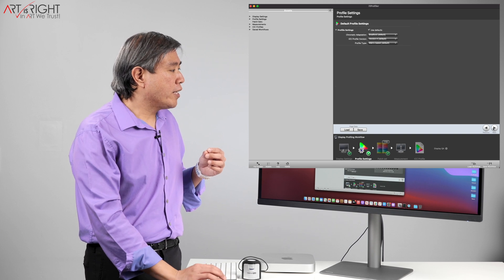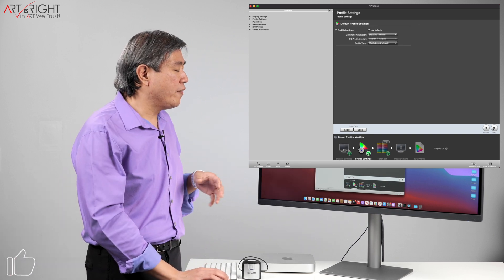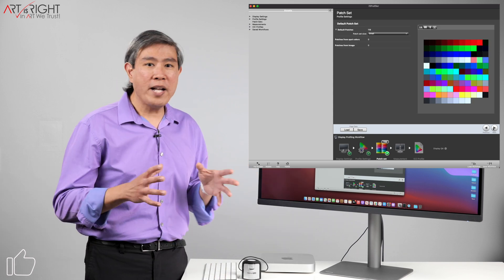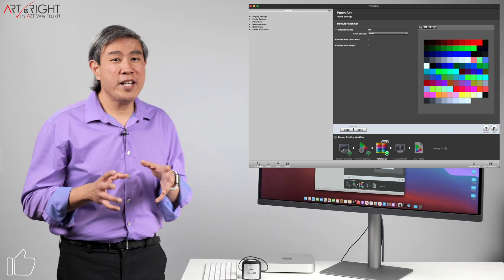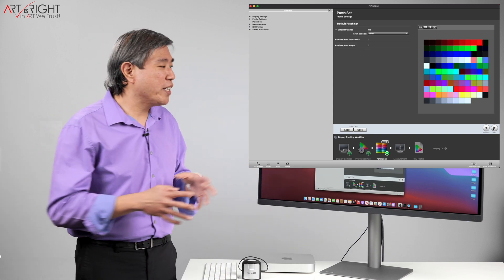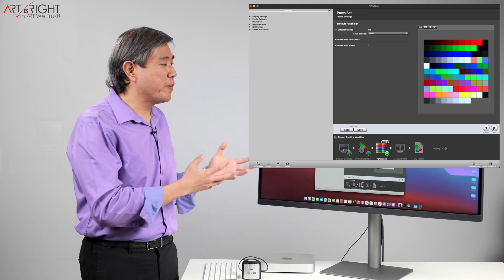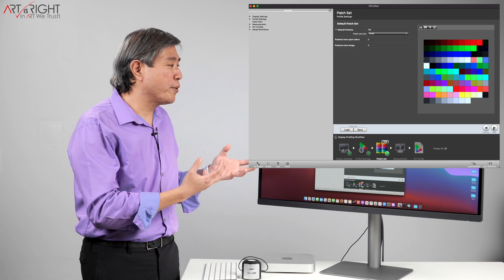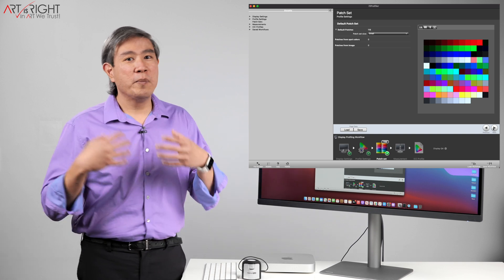Click on next and for the profile setting, I'll leave everything at default which is perfectly fine. For patch set, normally I recommend using a large patch set but because we're running this demonstration and I want this calibration to go through quick, I am choosing small. But when you do it on yours, choose large so that you get the best calibration possible.